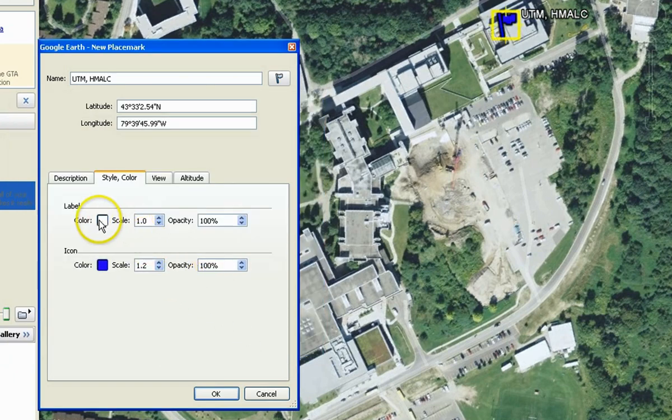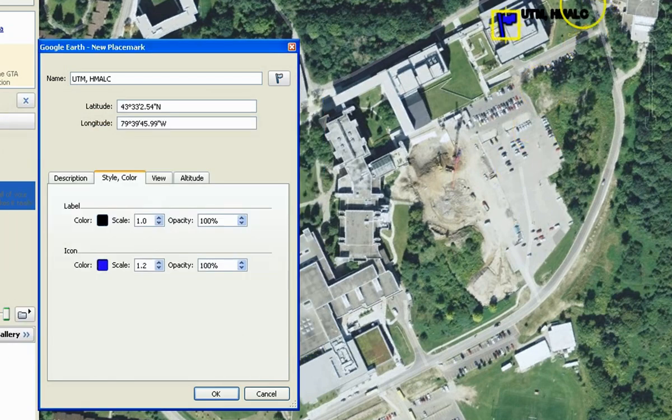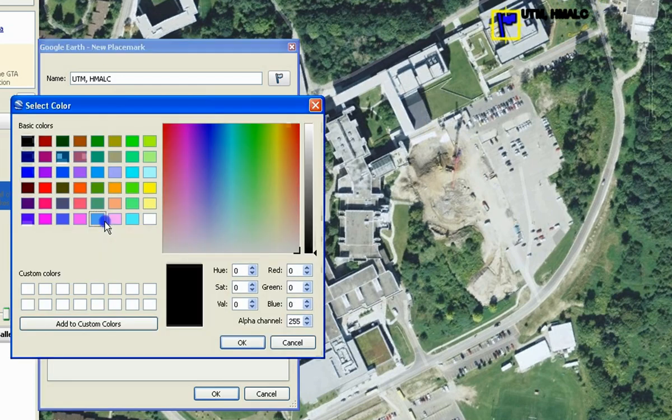Double click on the color icon under Label, select a color and click OK. Now you will see the label of the placemark change colors in the map. Click OK.